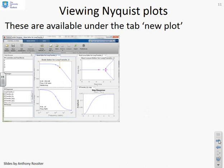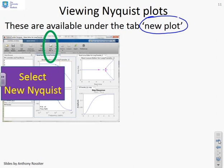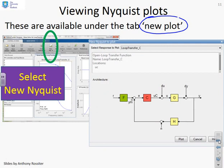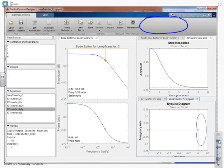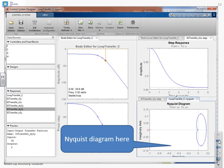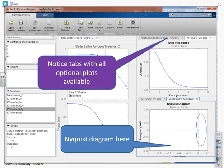The Nyquist plot is also available under 'New Plot.' Select 'New Plot' then 'New Nyquist,' and a window asks what to plot. For the loop transfer function, SISOTOOL uses the notation 'loop_transfer_C'. After selecting that, the Nyquist diagram appears, while other tabs still give access to the root locus and step responses.